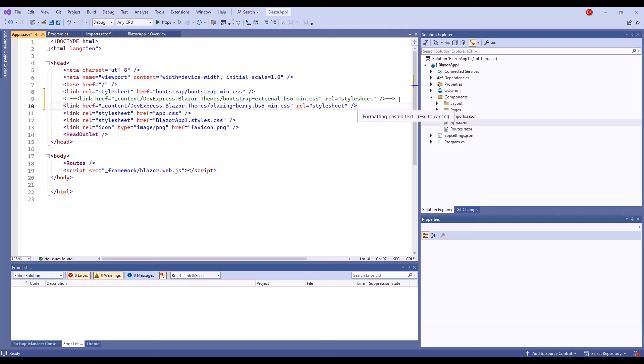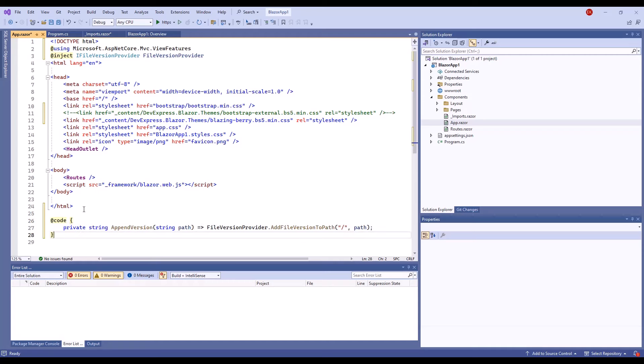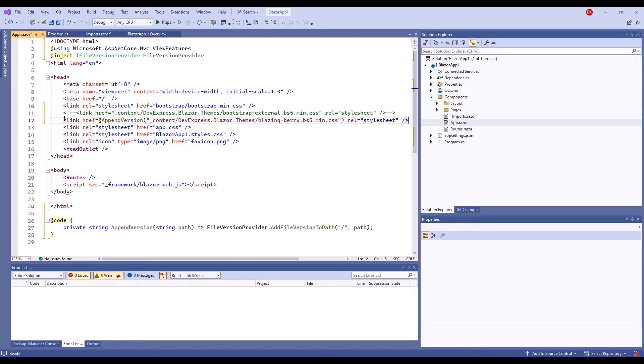When you upgrade your project to a new version, these static files may cache. As a result, the application layout wouldn't look correct. We recommend that you implement any solution to refresh cached resources. For example, you can inject the ifile version provider interface in the layout file. Define the append version string and modify the theme link as follows.